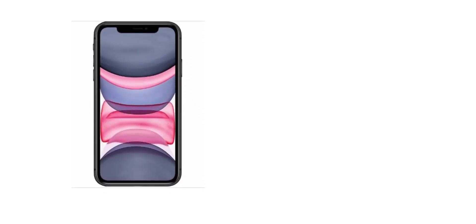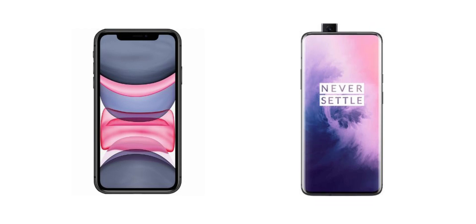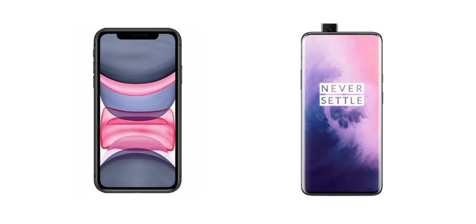OnePlus is a 6.67 inch display. If you want a smaller display, you get a better compact experience. With OnePlus 7T Pro, you have a pop-up camera, which gives you a full-screen experience. The complete advantage of OnePlus is the 90Hz display, which benefits day-to-day performance.